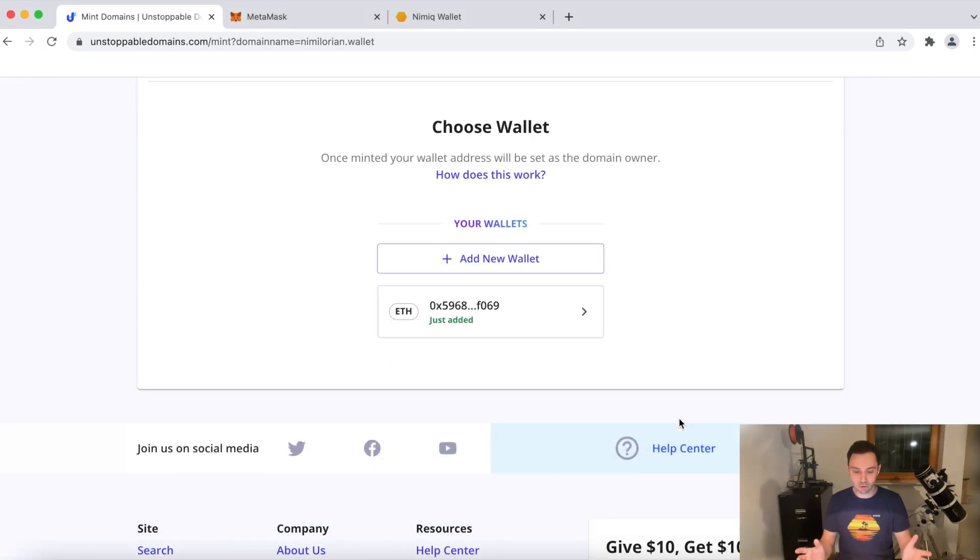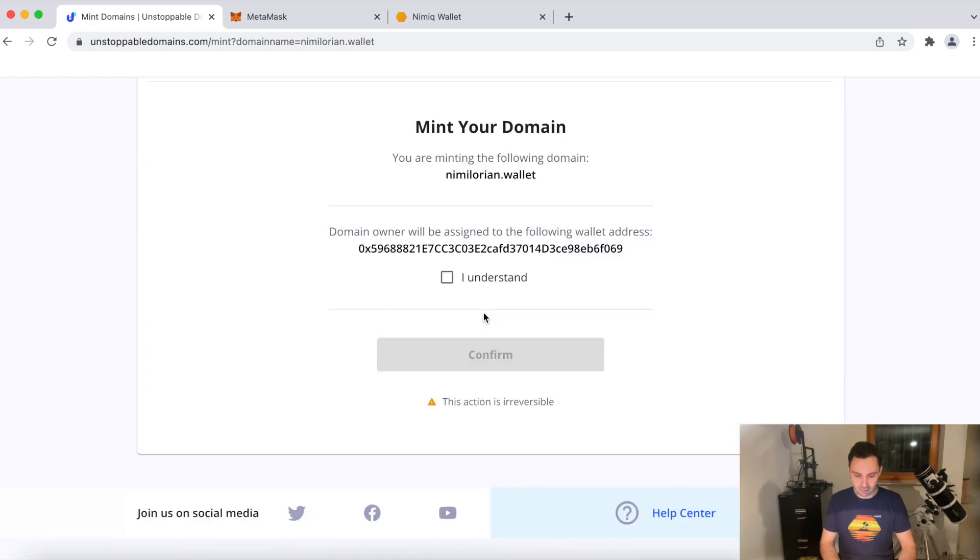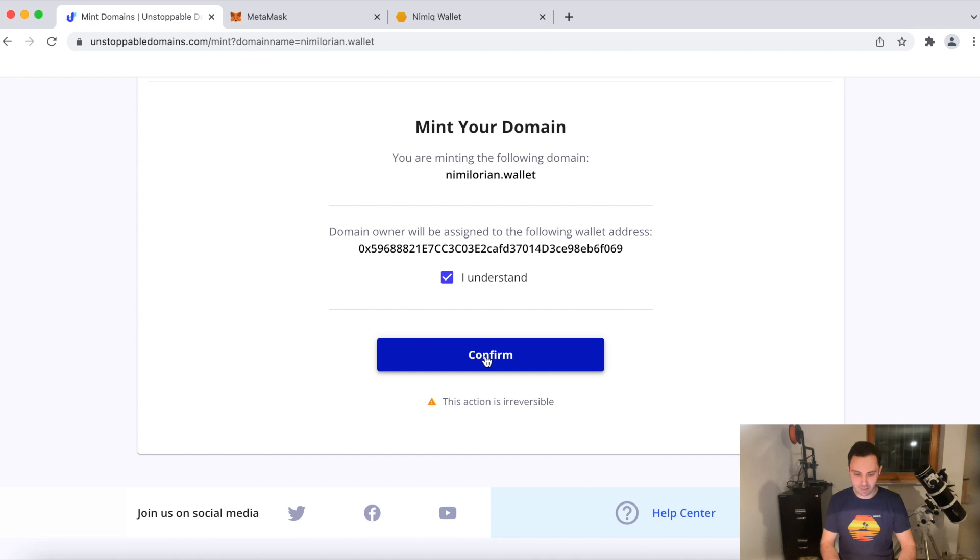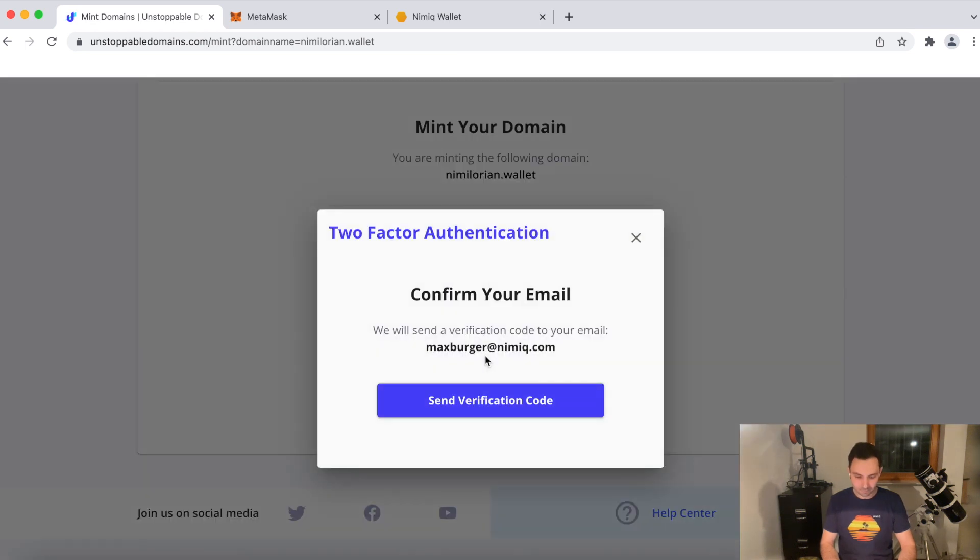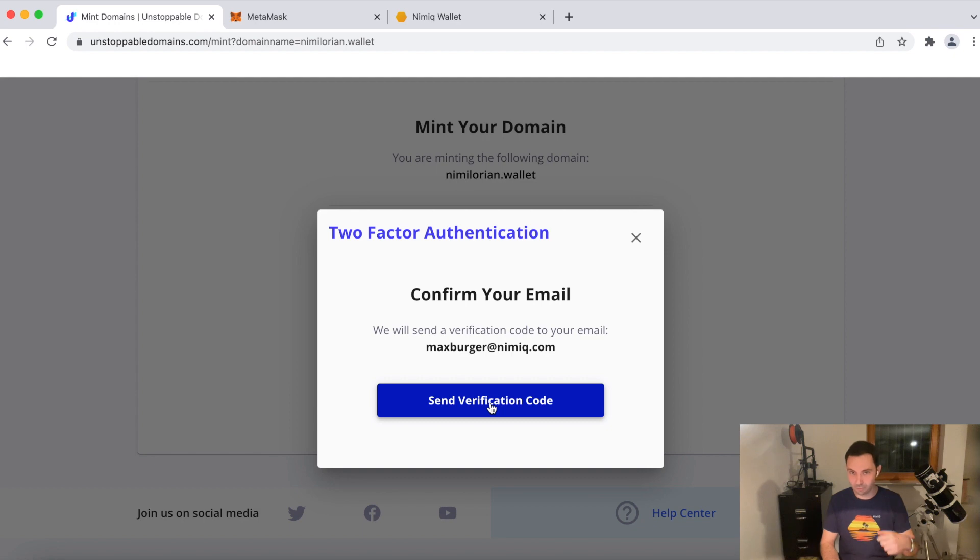Here's the confirmation code. That's it. So I'm selecting my MetaMask wallet. This is where I will keep my NFT domain. I'll have to send another two-factor authentication code. Fast forward.